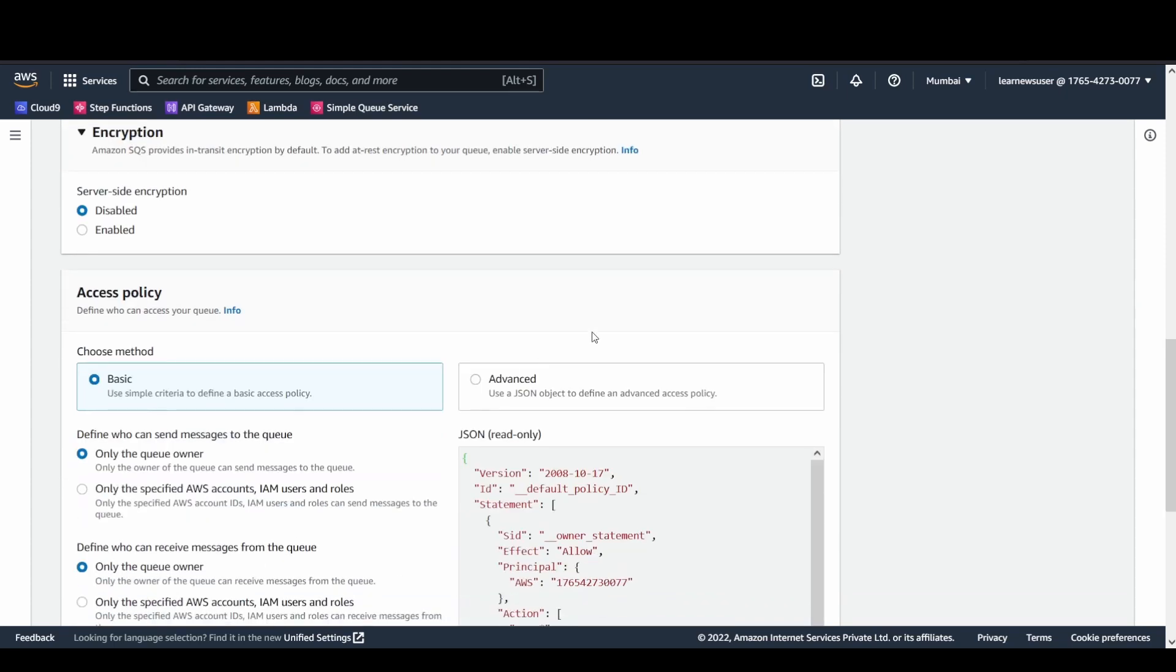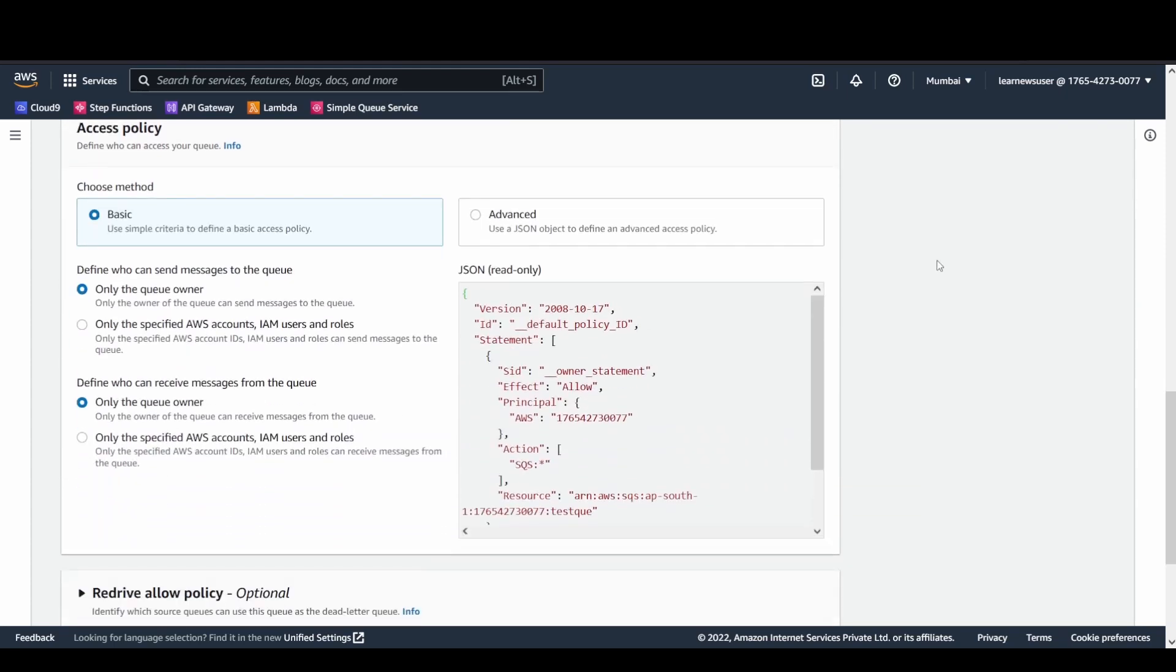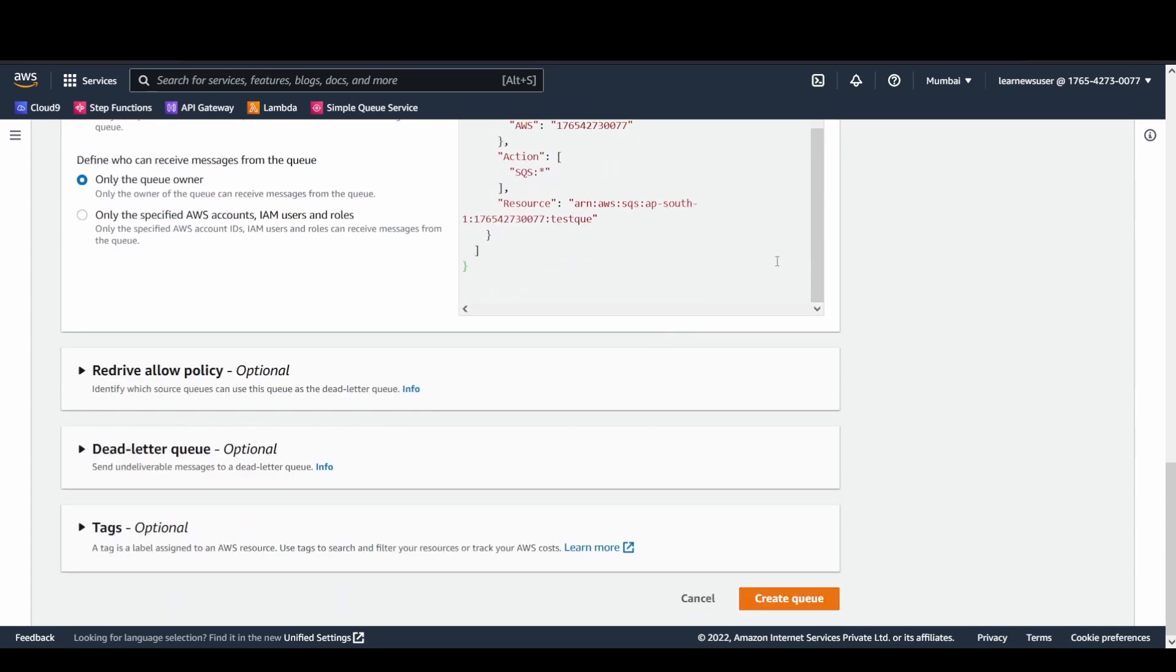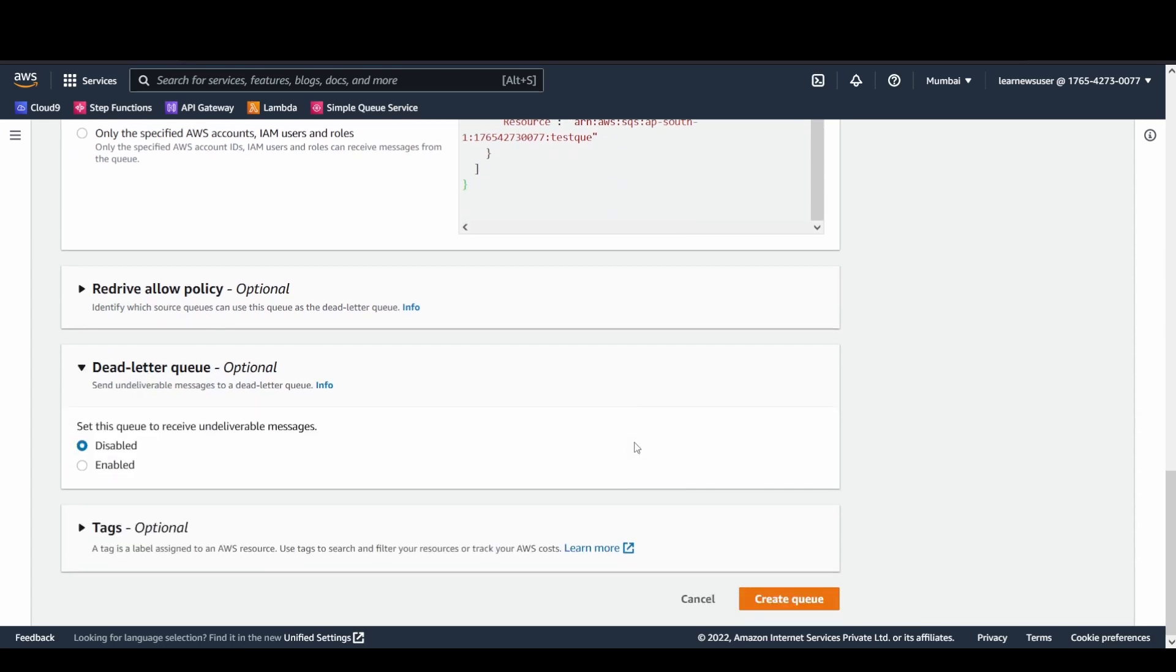Regarding the access policy part, if you're setting up a Lambda function which belongs to some other account, you need to specify the user and all the details here for specific actions you want to perform on this test queue. There are certain additional attributes you can set up, like a dead letter queue. Whenever there are messages that are undelivered, they can be redirected to a dead letter queue.